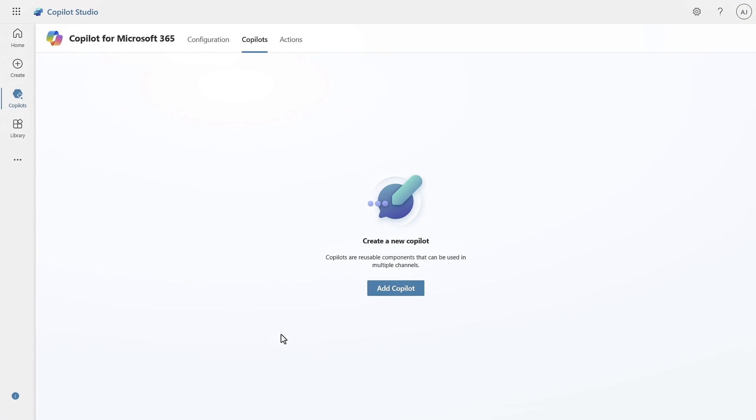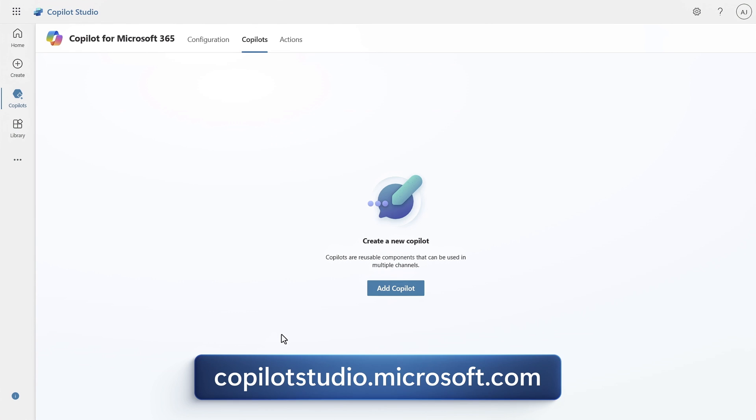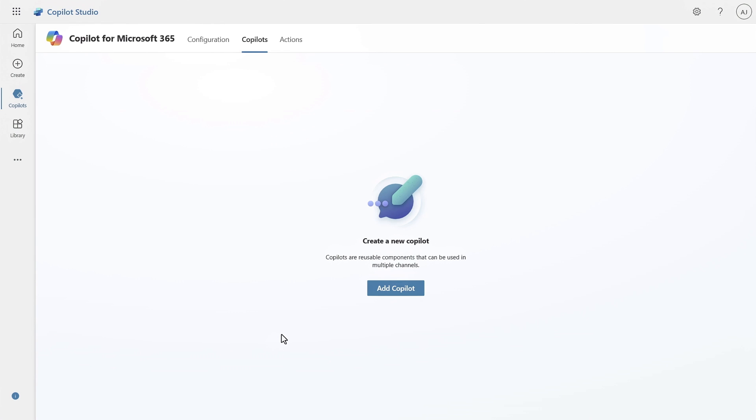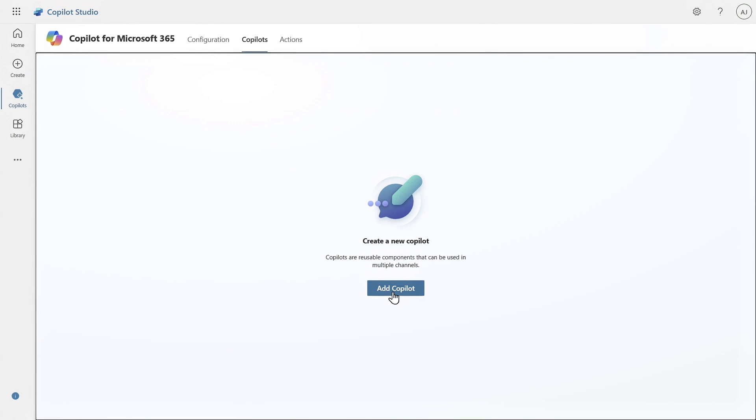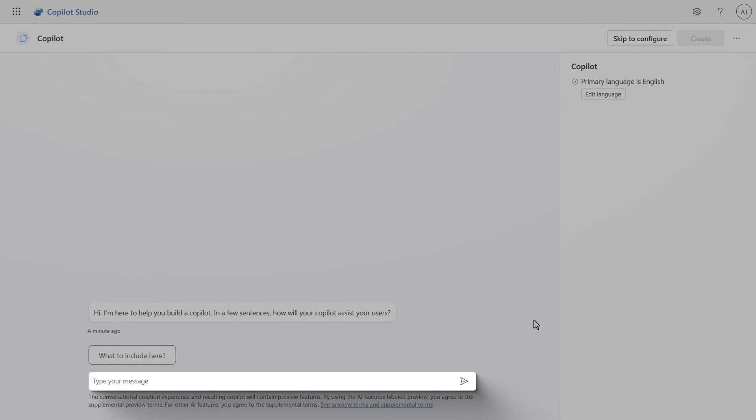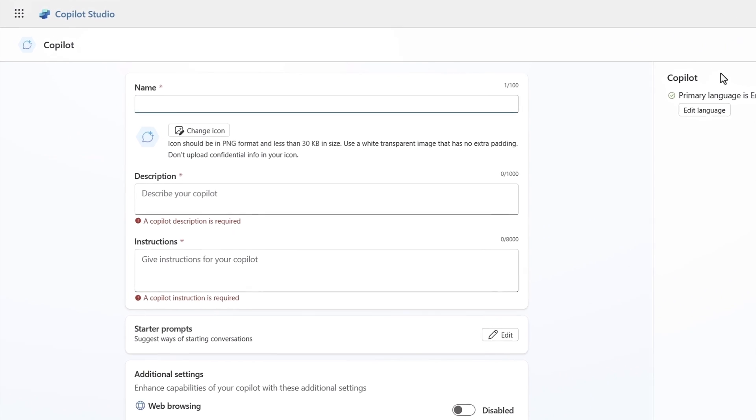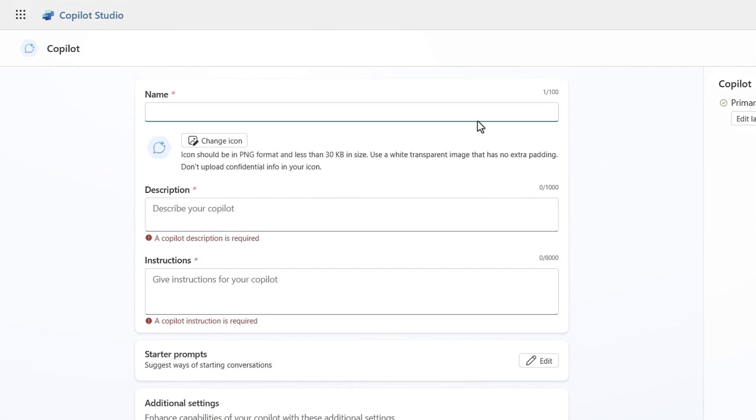You can get to Copilot Studio by going to copilotstudio.microsoft.com. From the Copilots tab, I just need to add a Copilot. And I can either use a prompt to describe the Copilot I want to build, or I can skip right to the configuration, which I'll do in this case. First, I need to give it a name, so I'll type in Support Report Writer.